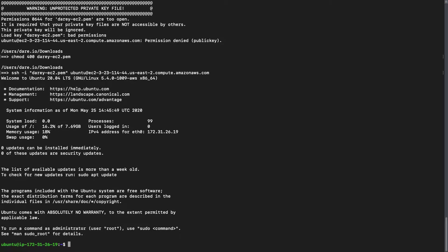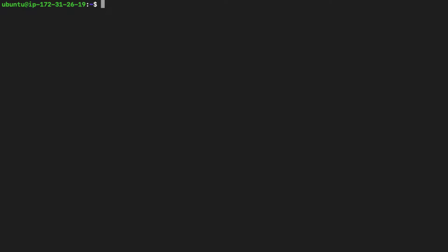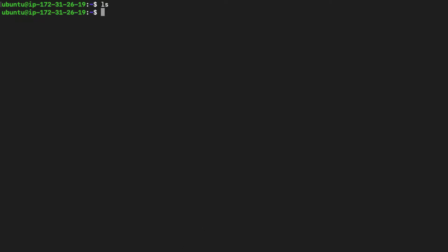Right now we are in our AWS virtual machine — I'm no longer on my Mac OS. This means I'm currently inside a virtual machine running somewhere in an AWS data center. I cleared my screen with Control+L. If I do LS, as you can see there's nothing — previously on Mac OS there was something. If I run hostname, you can see the IP address — this is the private IP. Now we have a virtual machine to work with and we can start learning Linux.